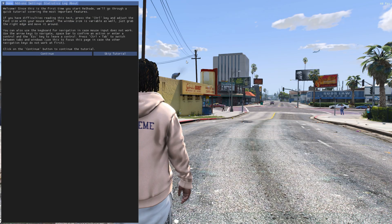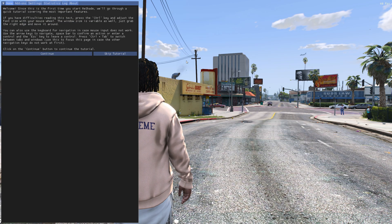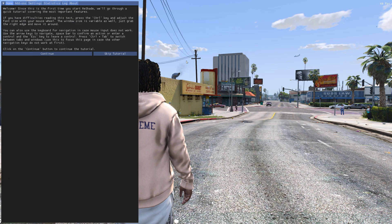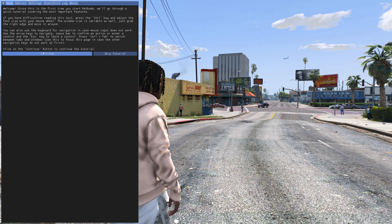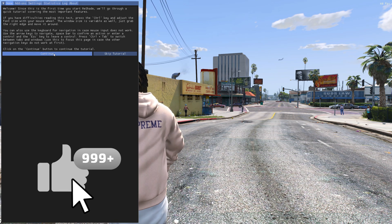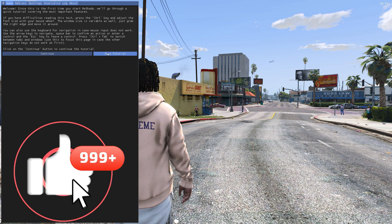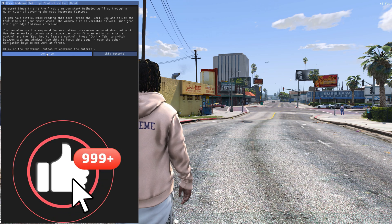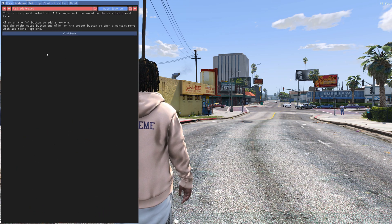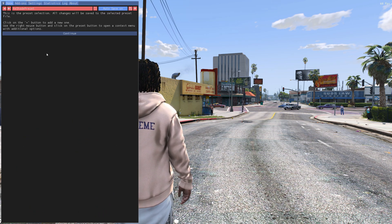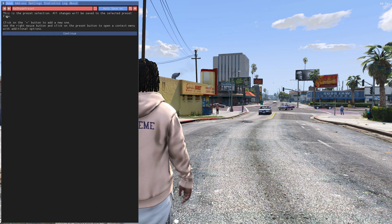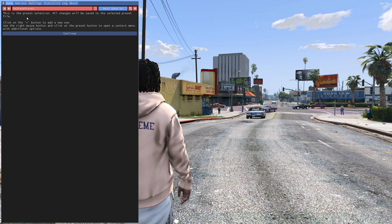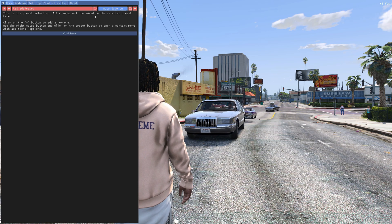The home key is going to open up this ReShade menu right here. You're going to navigate it with your mouse. Go ahead and select continue or skip tutorial. We're going to go ahead and select continue for those first timers.